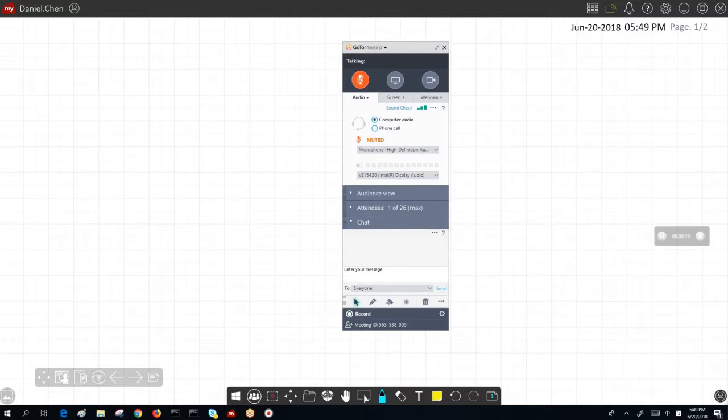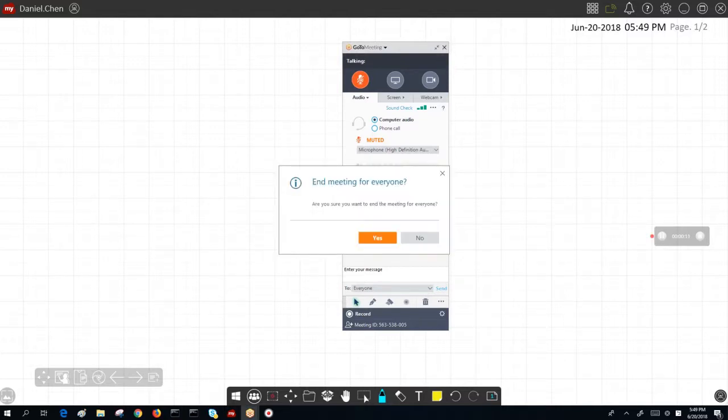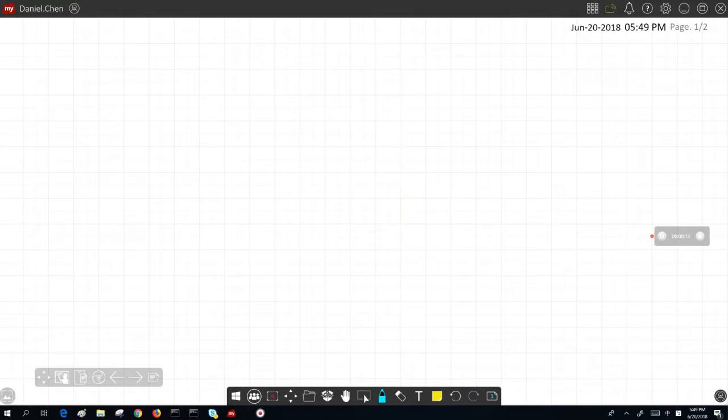Turns out that the software automatically minimizes and continues running in the background.